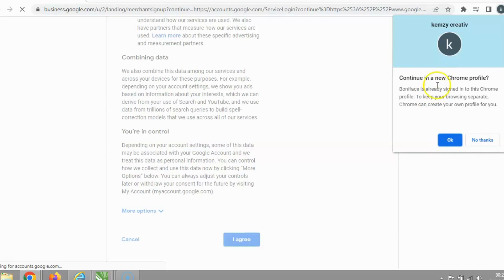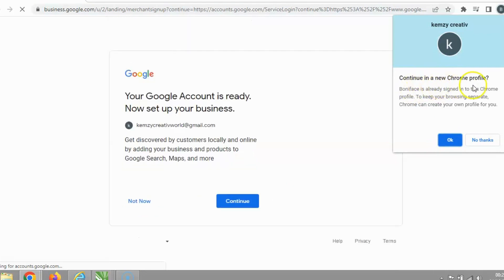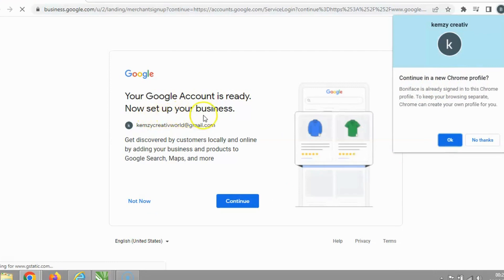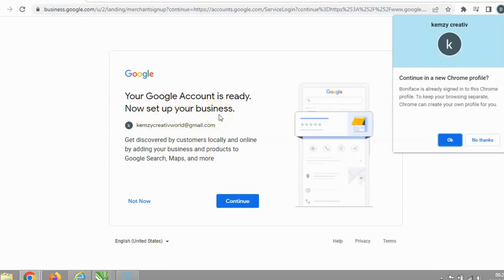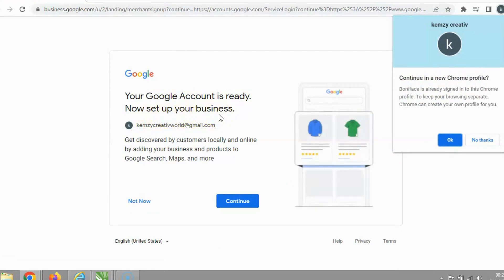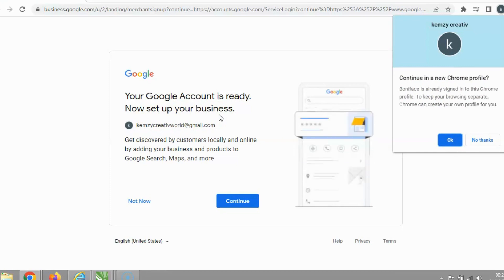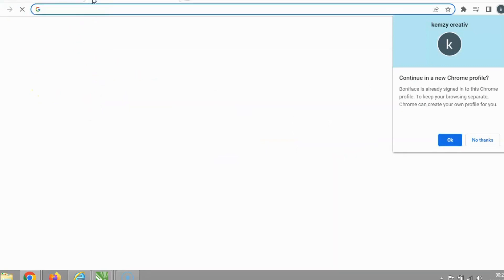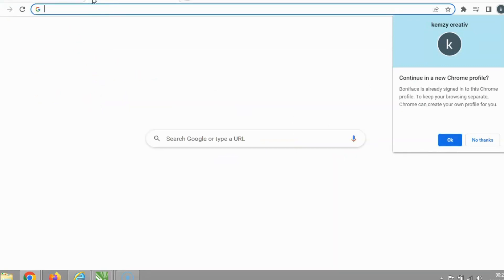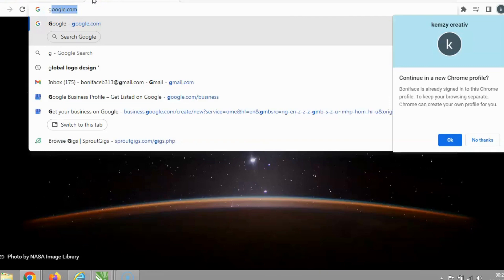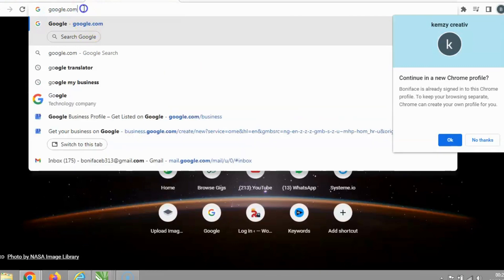A pop-up now appears saying your Google account is set up. Now open a new browser tab and type google.com/business. I'm going to open a new tab to show you how this part of the process works.